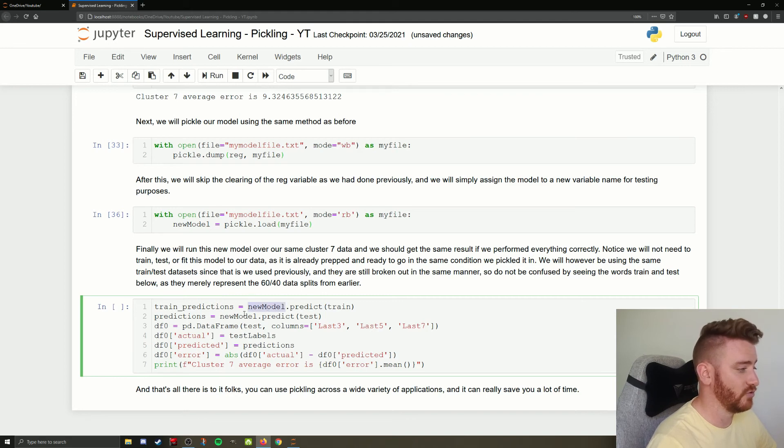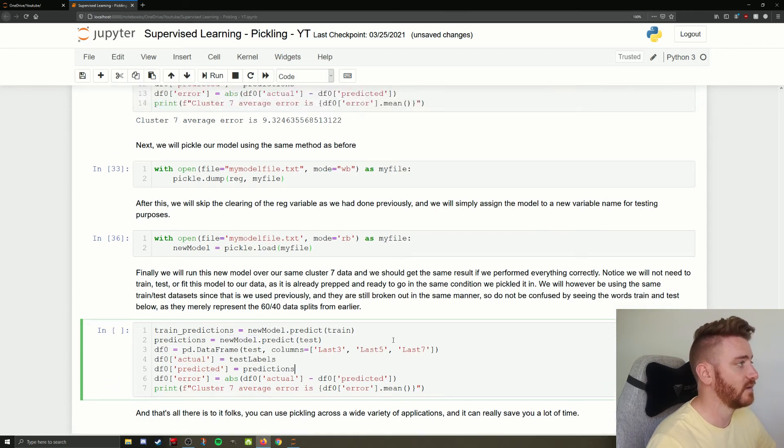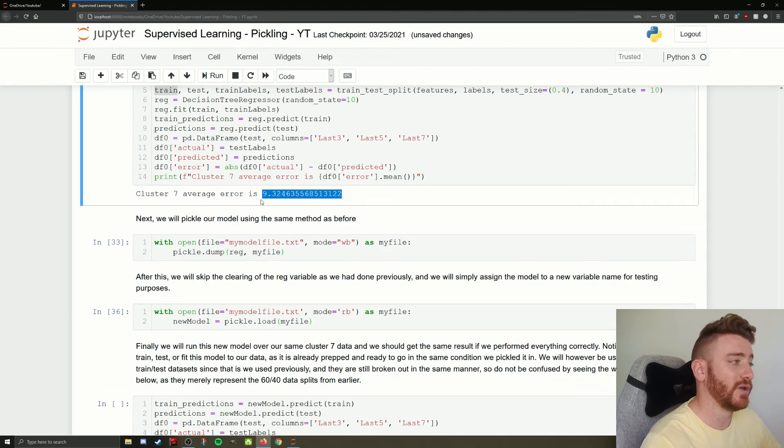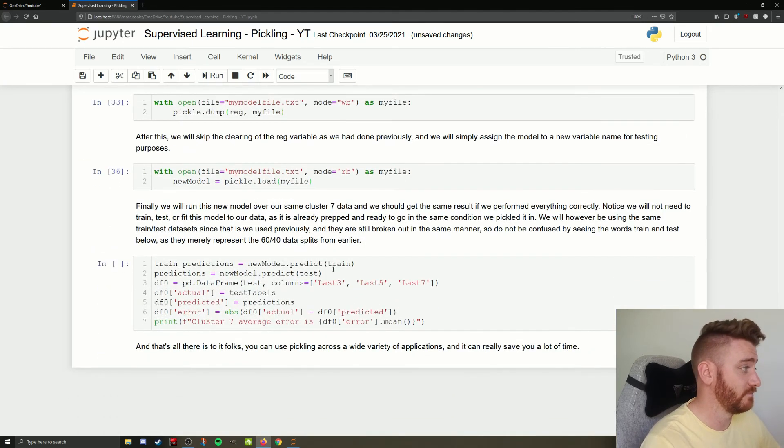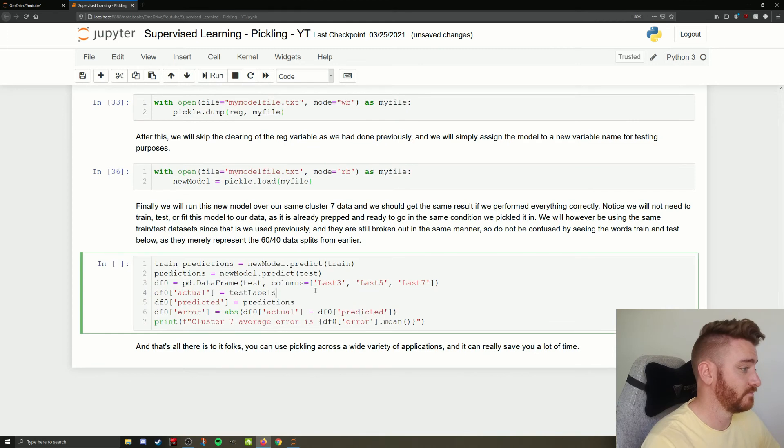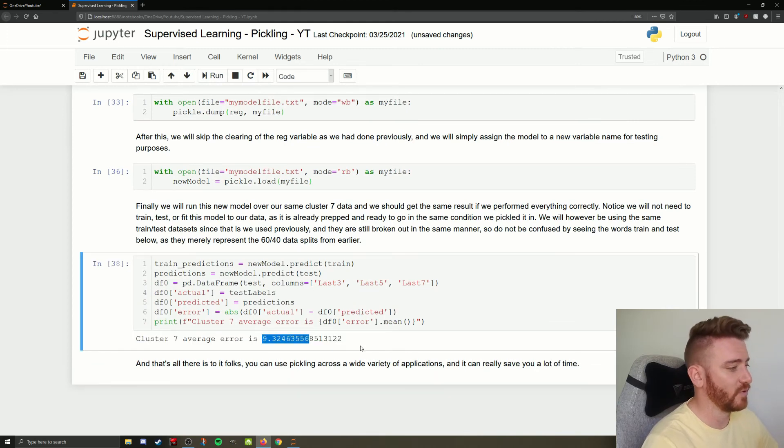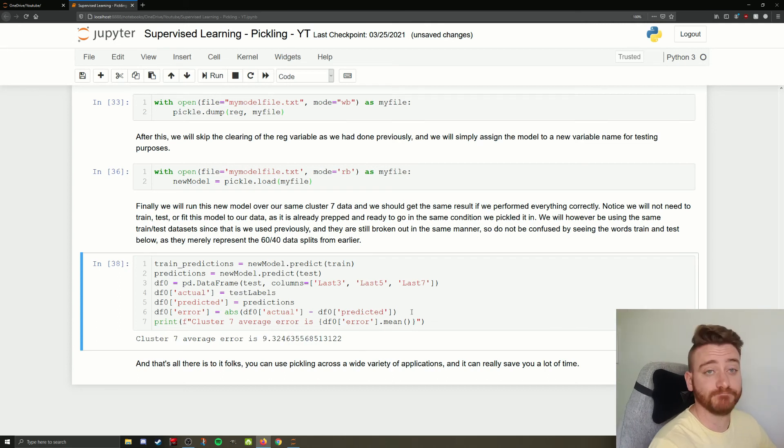Let's just double check, make sure reg isn't in here anywhere. I don't see it. Now let's see. We had 9.3246 before. Let's see what we have this time. 9.3246. There you have it.